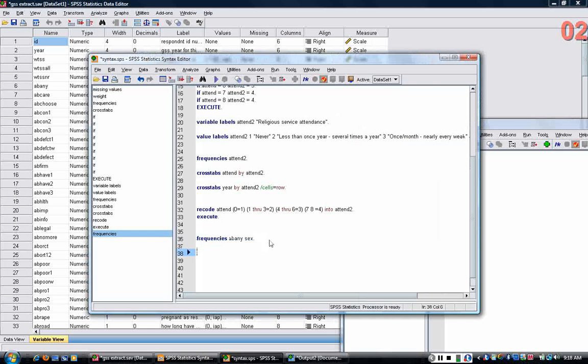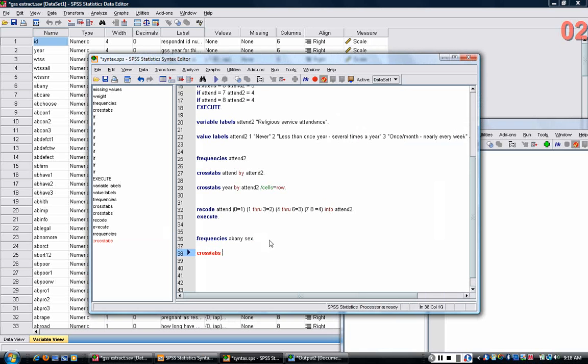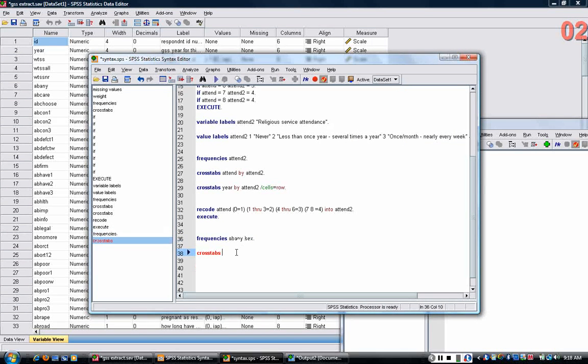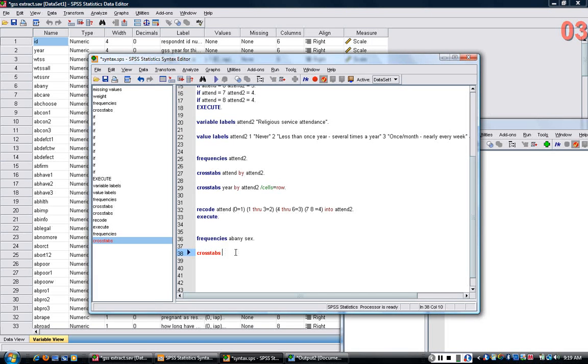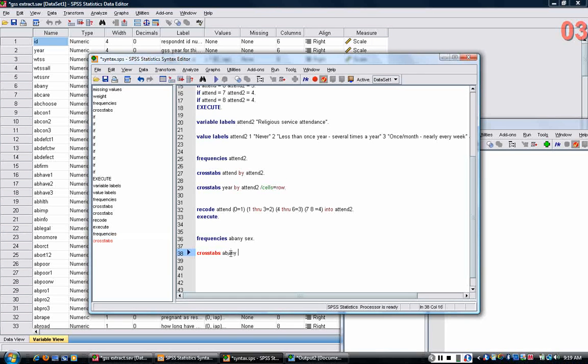Now, look at the crosstabs here of the first variable abany by gender. Usually you want the dependent variable, that is the effect, to come first and the independent variable to come second. The variable that comes first here after the crosstabs is the variable that's going to be in the rows. The variable that comes second is the variable in the columns.